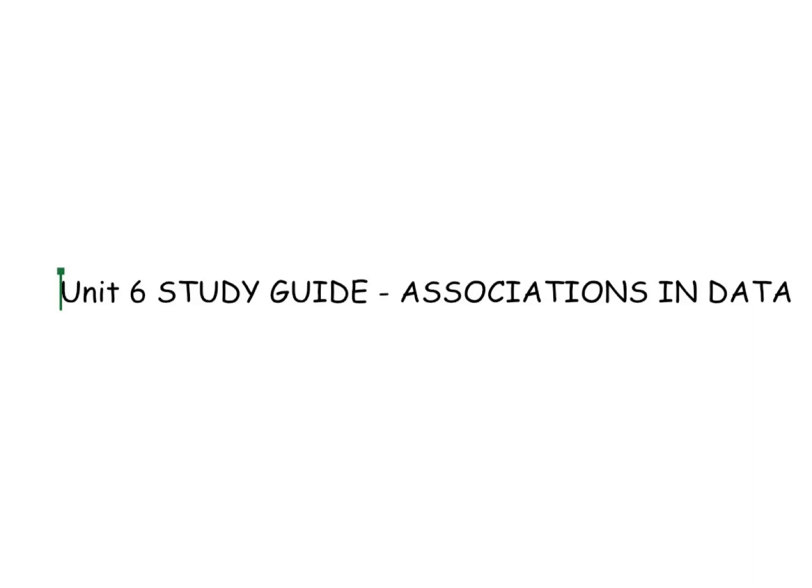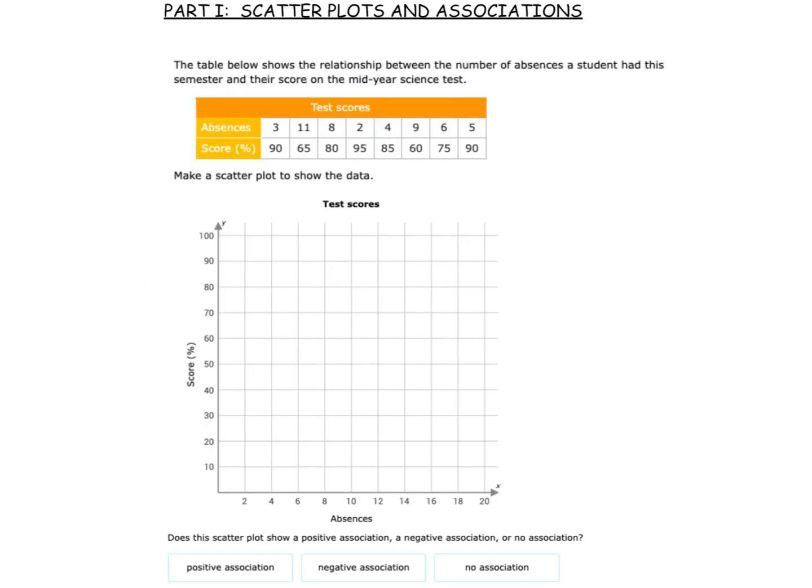Hi, it's Mrs. Leganke here with your Unit 6 study guide, Associations in Data. Part 1 is on scatter plots and associations. The table below shows the relationship between the number of absences a student has had this semester and their score on the mid-year science test.